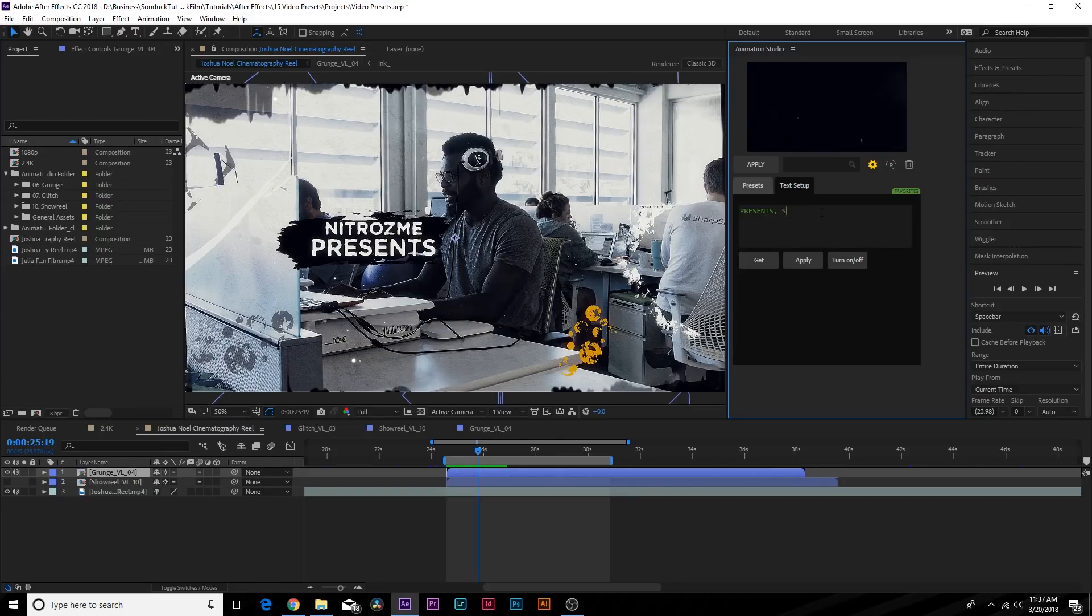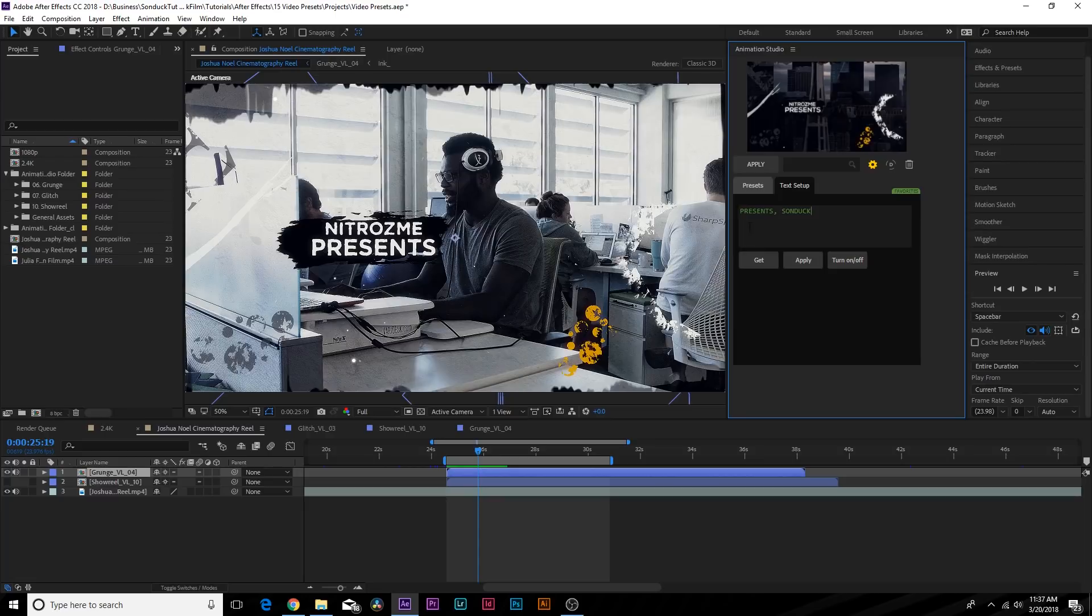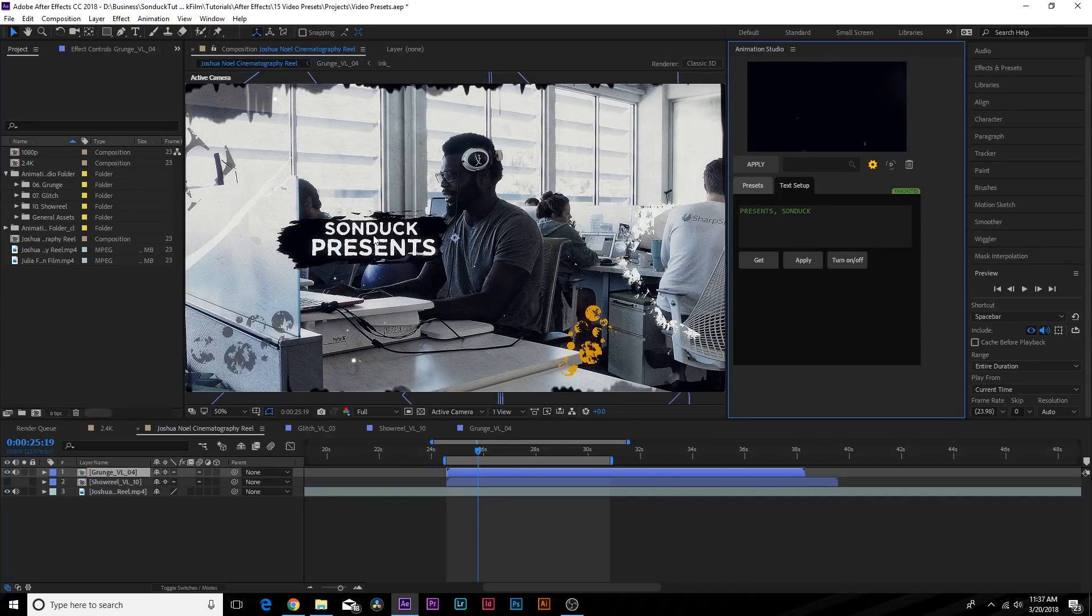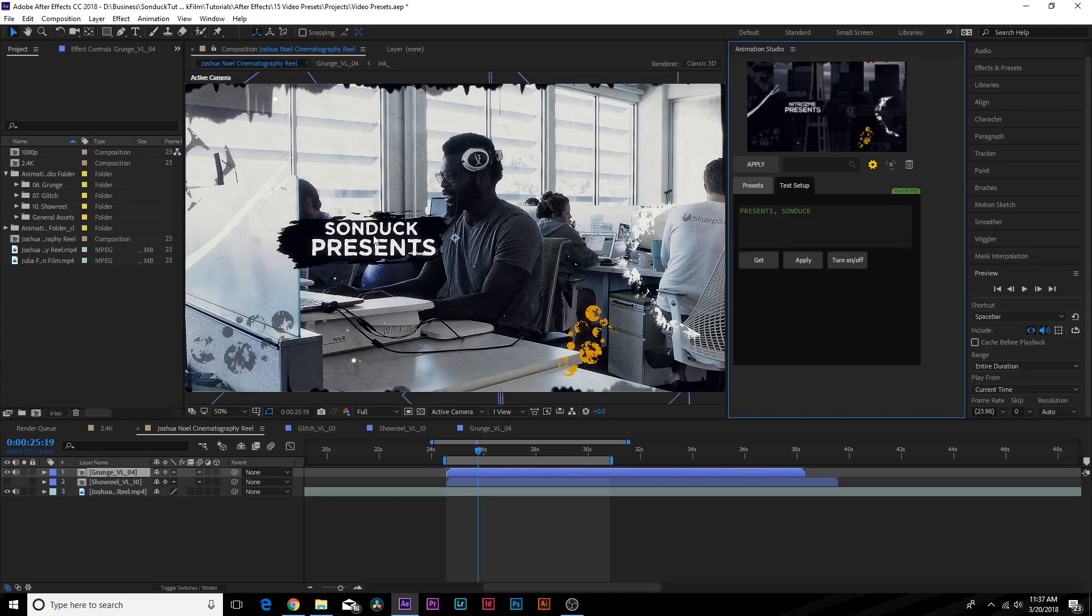You can come here and type out your text. Maybe we will change out Nitrozim (if I said that correctly) with Sunduck. Nitrozim is the author of this Video Library. When you have your title in here, you just click Apply and it automatically updates it in your composition.